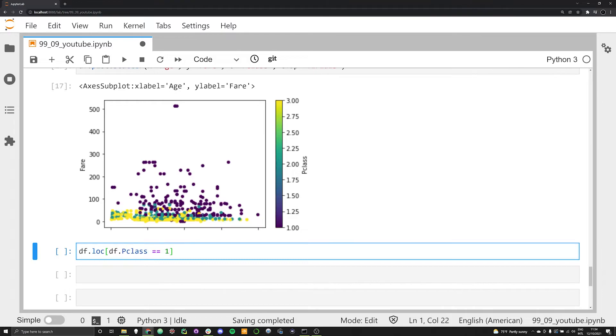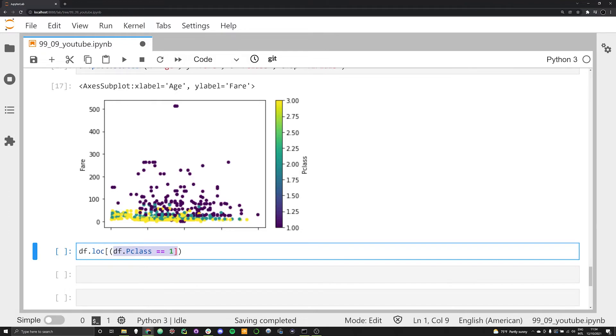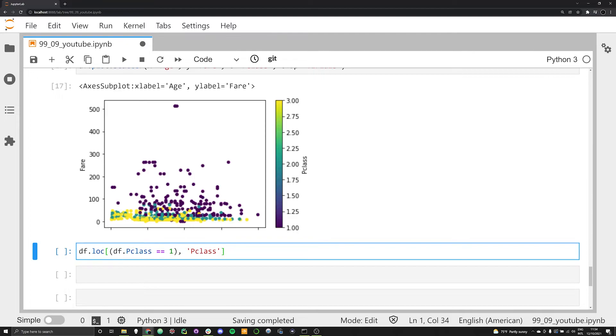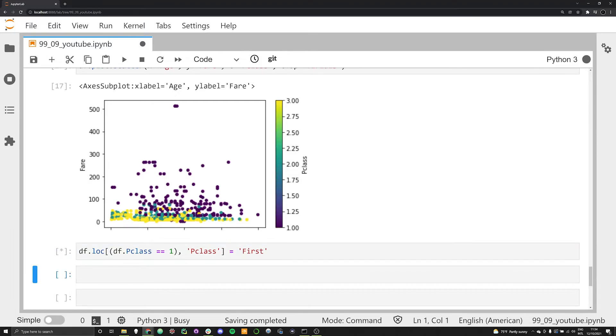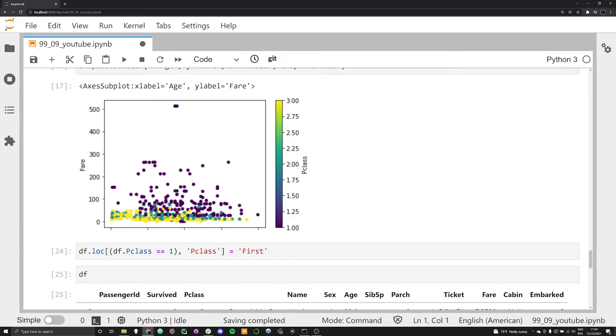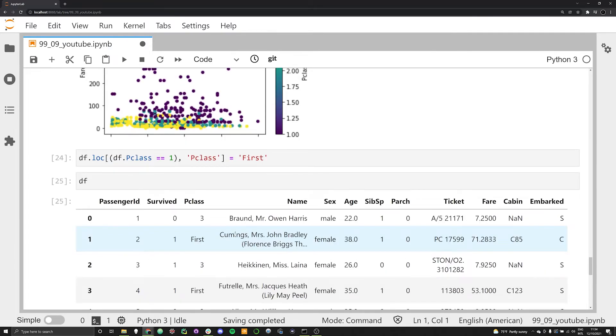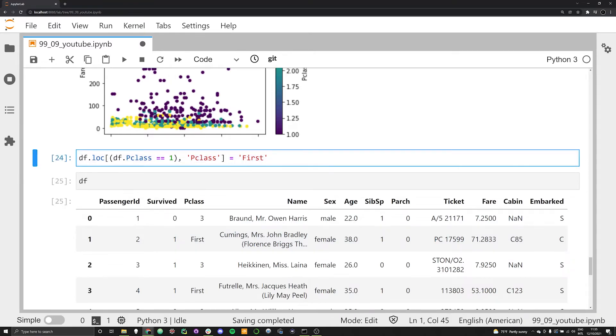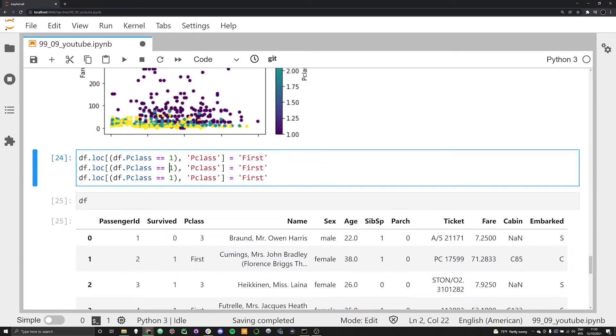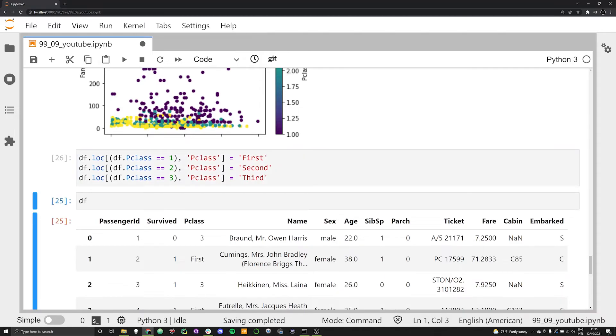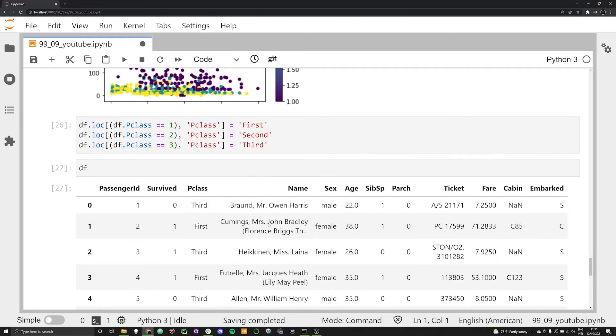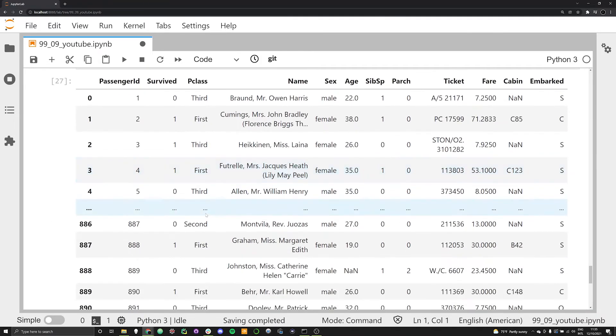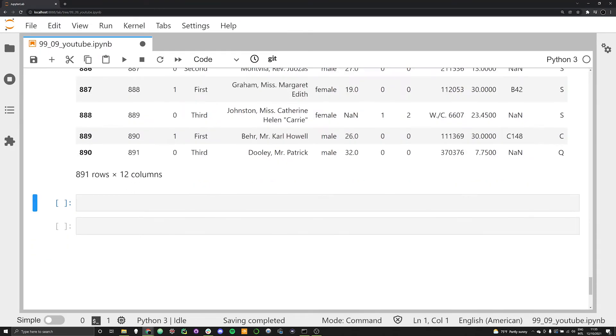Anytime it's equal to one, so if it's first class, what we want for that Pclass to change when that happens is we want that very same Pclass category to then change to a string which we're going to render as first. Let me just demonstrate what this looks like real fast. Anytime there is a one, it has now been changed to the string of first. Let's go ahead and do this for two and three. We're going to say second and third. Now let's look at that dataframe once again and we see that first, second and third are now strings, so they're being understood as strings by pandas.